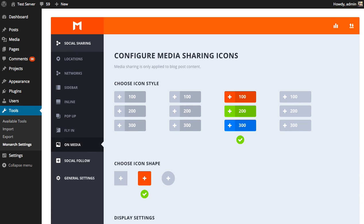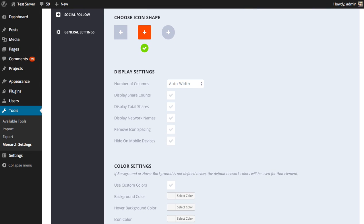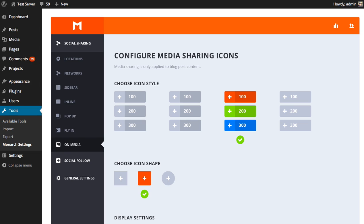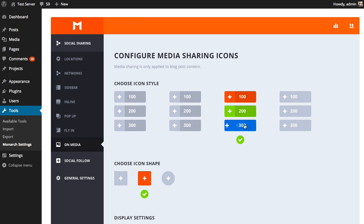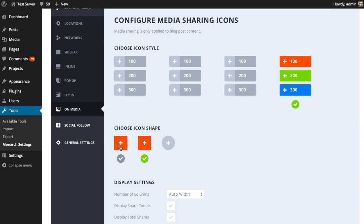We have various settings here. Icon styles affect the hover animation, and you can change the shape. You have various display settings and color settings, and you can also enable and disable media sharing on the post types that media sharing supports. First up is the icon style, which is the hover style. You can preview those hover styles right here in the dashboard and find one that you like. I'm going to go with a simple style here on the right. Then you can choose your icon shape — whether it be square or rectangle, rounded rectangle, or circle. Let's try changing to circle to see what that looks like.